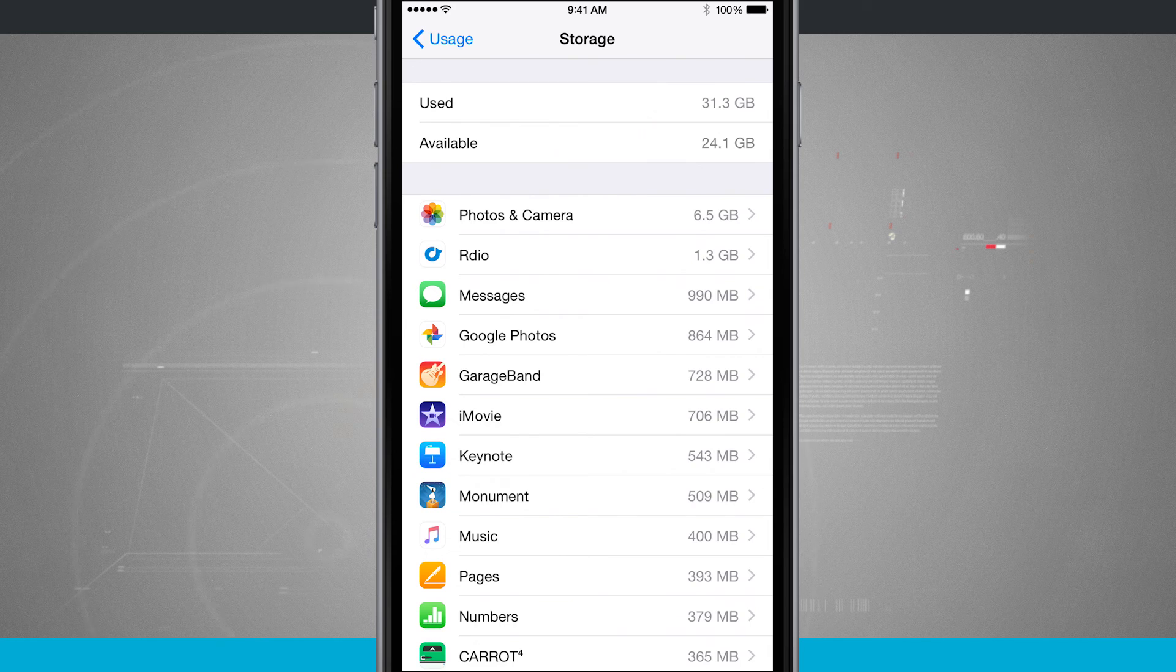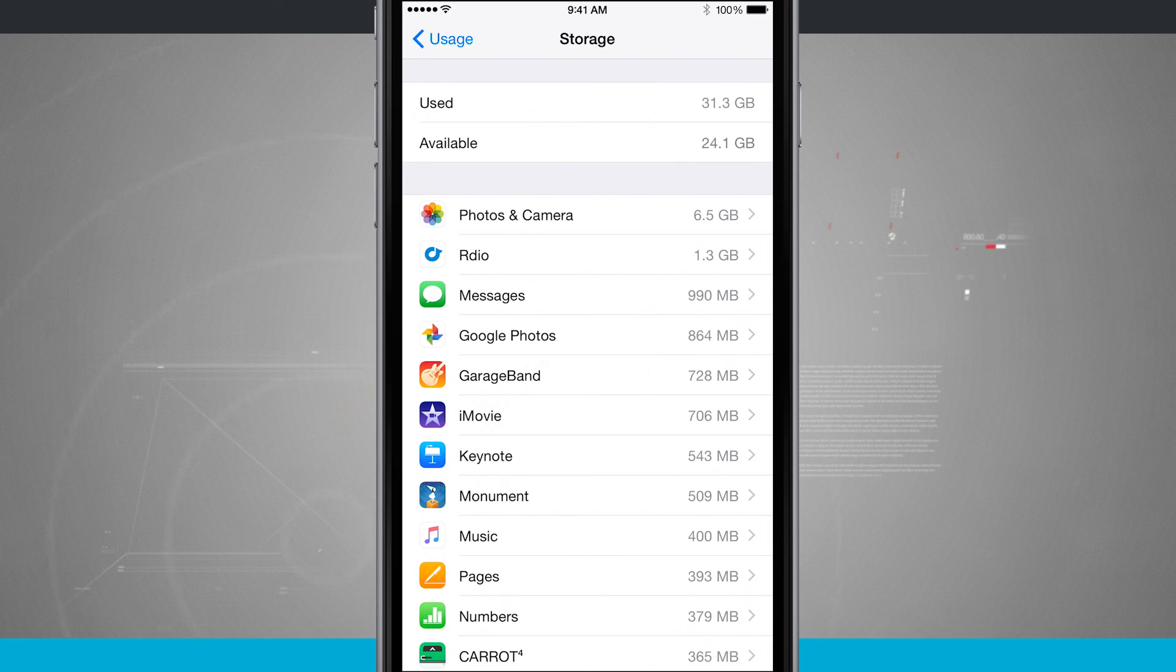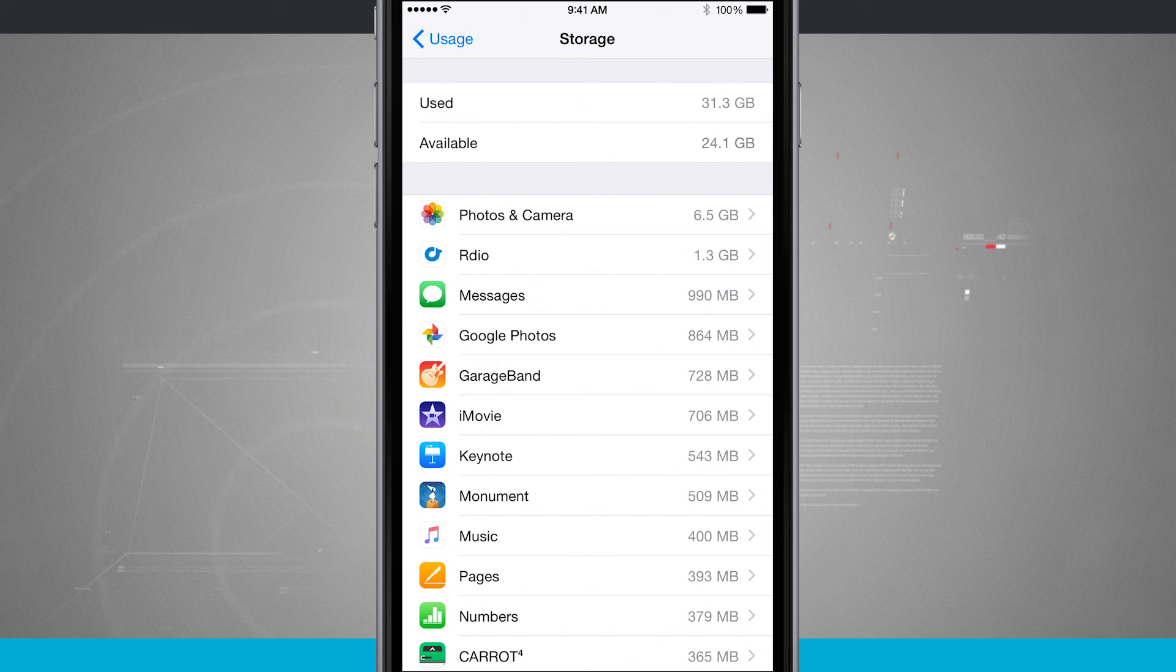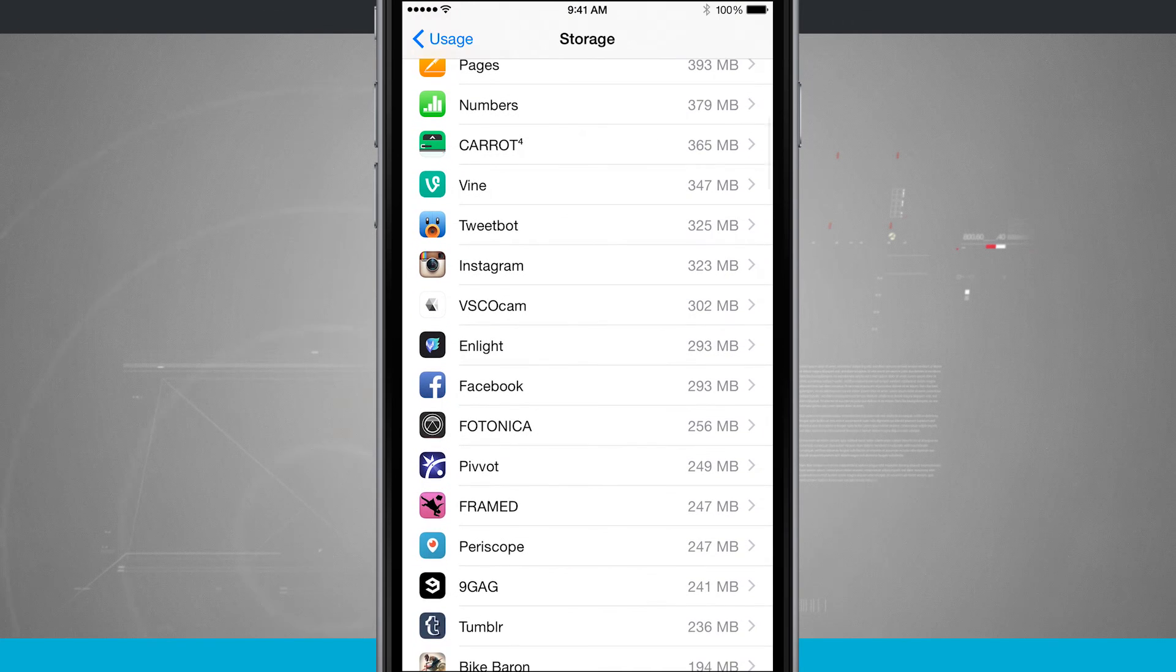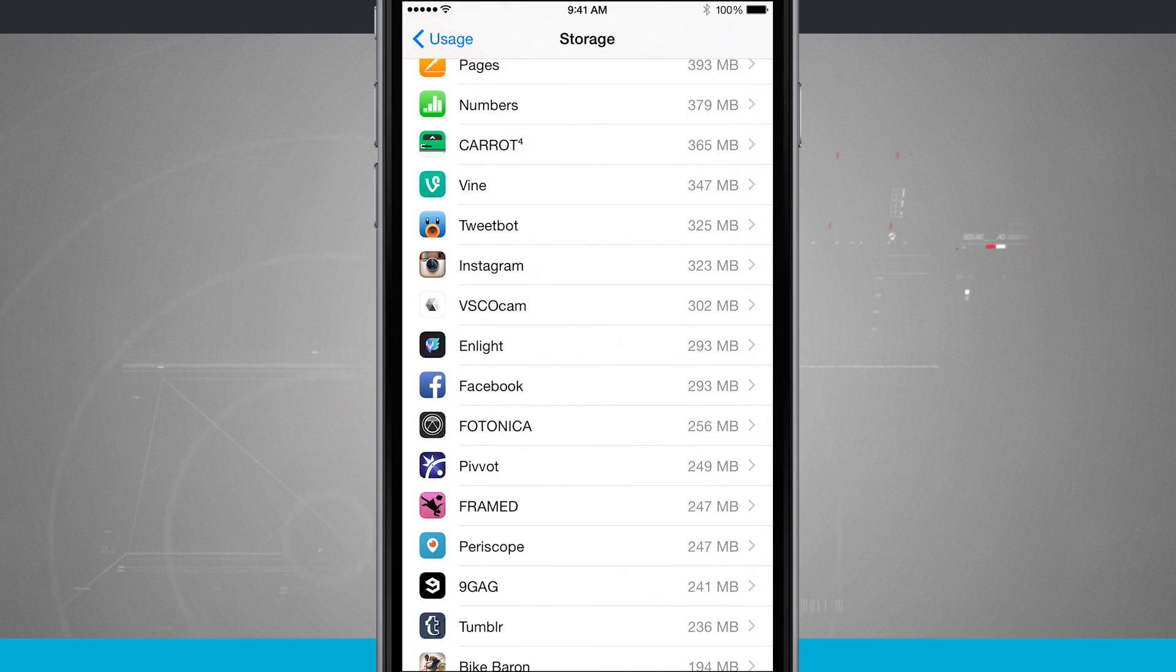And that's how you're going to manage your device storage. For more iPhone tips, be sure and visit stateoftech.net.